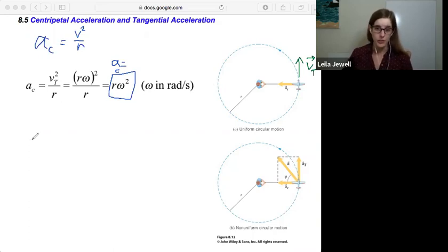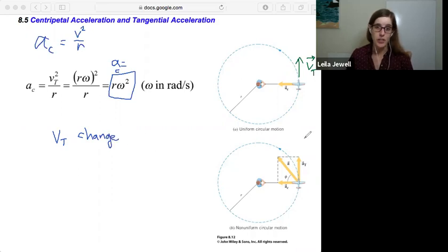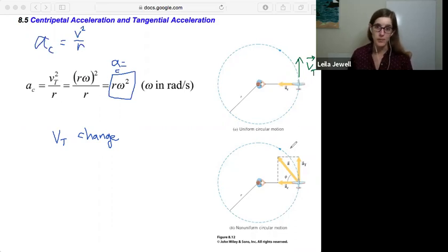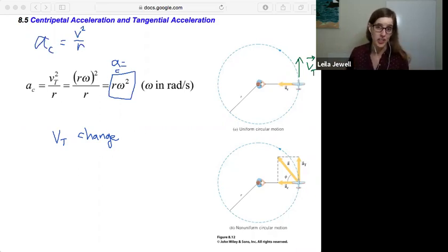In non-uniform circular motion, our tangential speed is able to change — it can increase or decrease. For that to happen, we need an acceleration that's not just pointing perpendicular to the velocity, but an acceleration that's able to point in the same direction as the velocity or against it. In other words, we need a tangential acceleration to change the tangential speed.